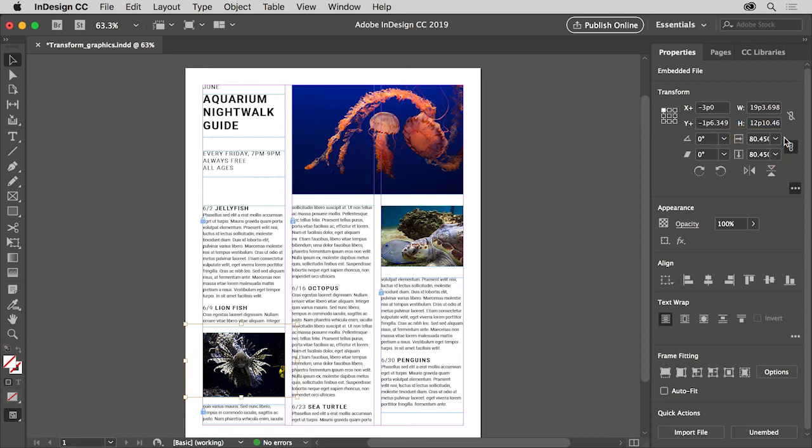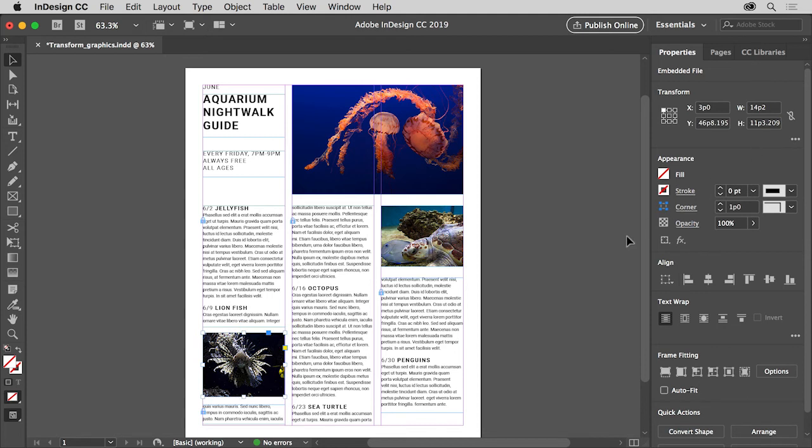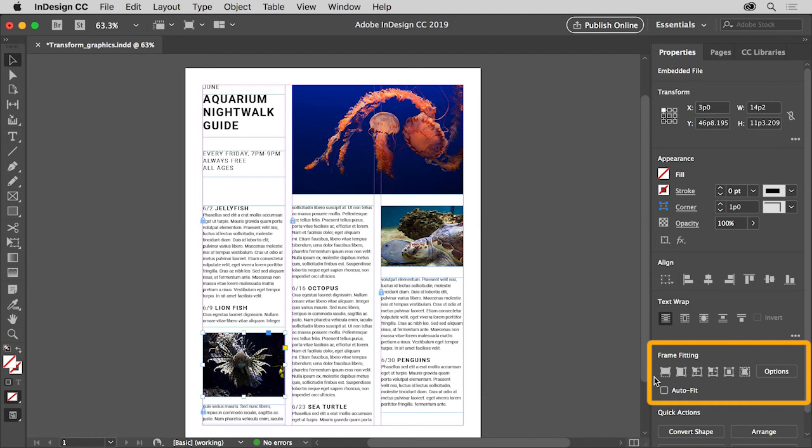Press Esc to select the frame and not the graphic. You should see the blue frame is now selected. To fit the image into the frame in different ways, you can apply a fitting command. You can find a series of fitting commands in the Frame Fitting section of the Properties panel on the right here.